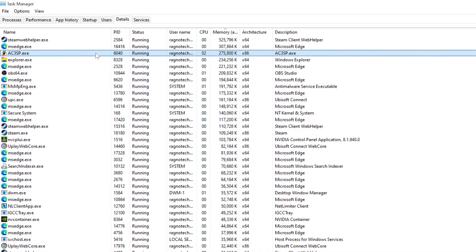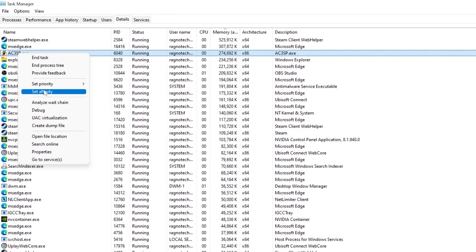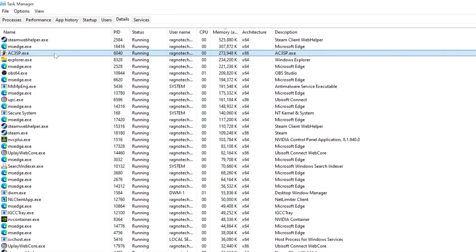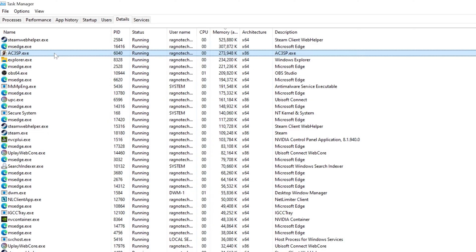For the Assassin's Creed 3 original release, you will find the process named AC3SP. Once you've found the respective process name, right-click on it and choose Set Affinity. Now deselect CPU0 from the list and press OK. You can try re-enabling CPU0 if your CPU has fewer cores, but I wouldn't recommend it as the issue may return. Now you can safely return to your game and continue playing.